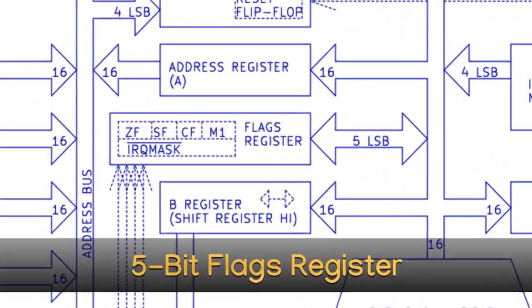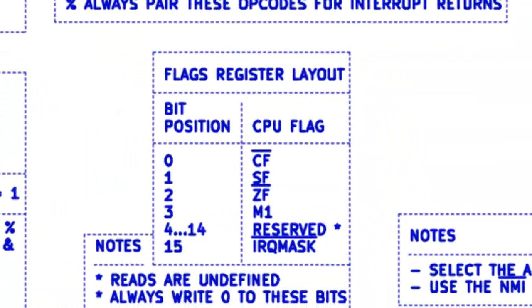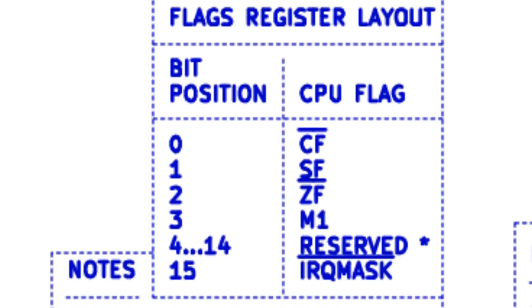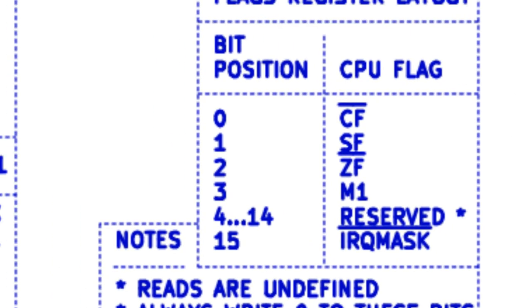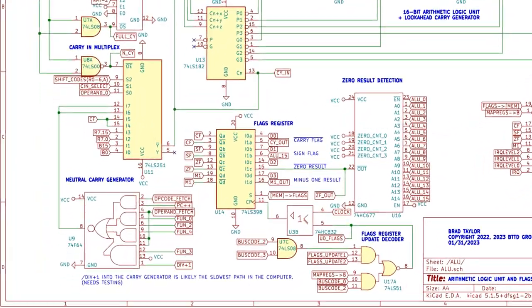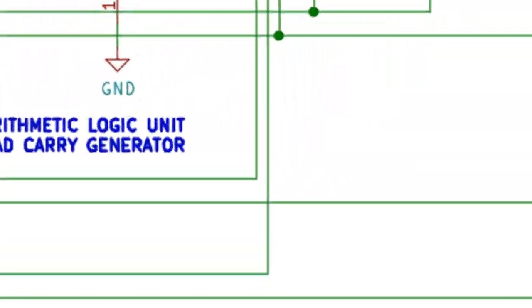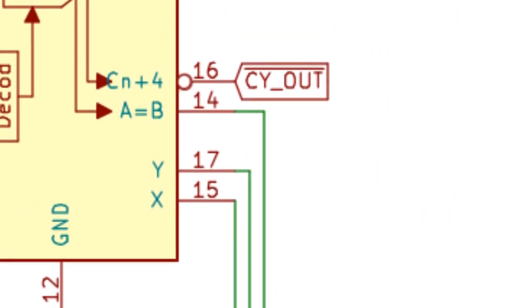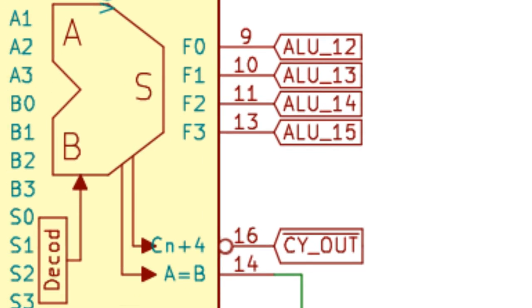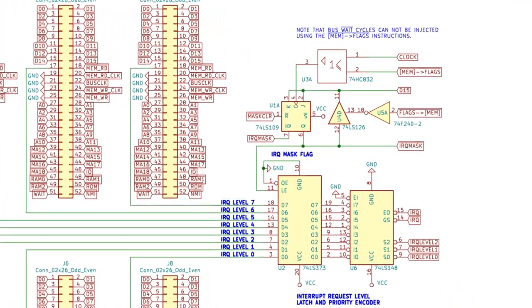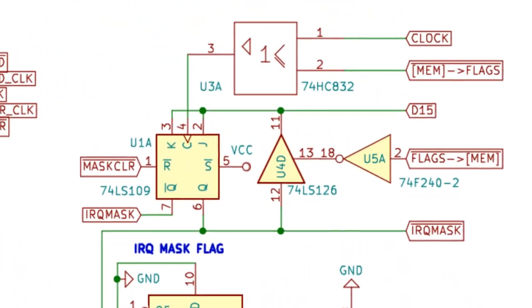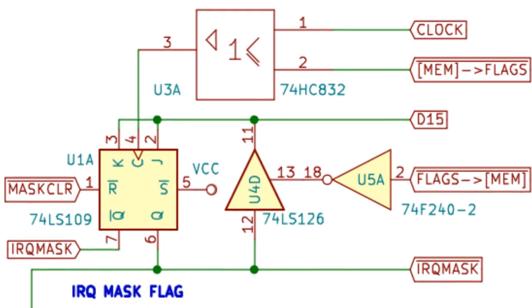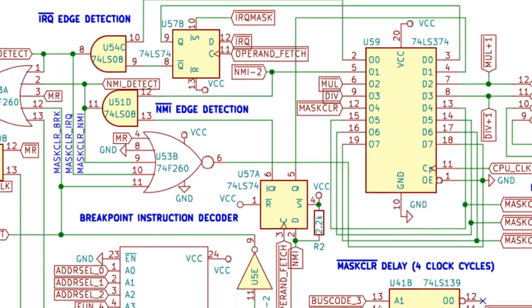5-bit flags register. The system has a 5-bit flags register: Carry flag, sign flag, zero flag, minus 1 flag, and an IRQ enable flag. The carry and minus 1 flags always come off the output of the ALU, while the sign flag comes off bit 15 of the ALU function result, and zero flag as previously mentioned. The IRQ enable flag is used to prevent interrupt requests from hardware from interrupting the processor. This flag is cleared on reset.